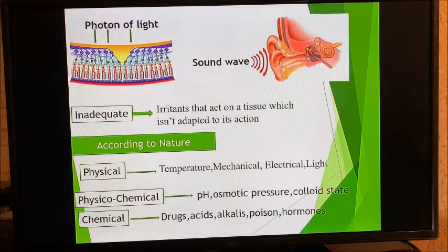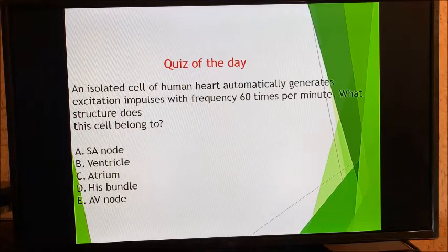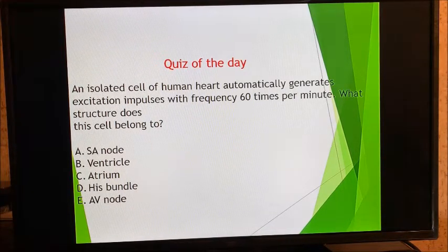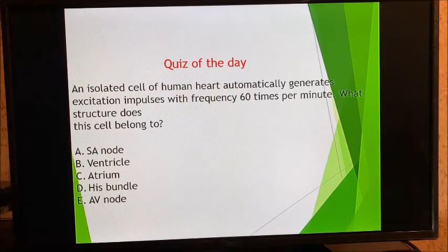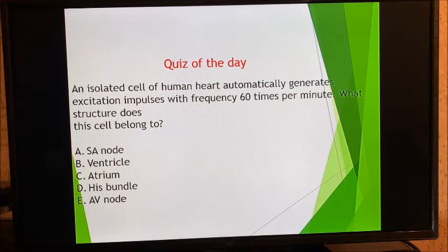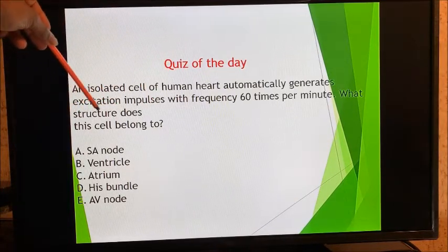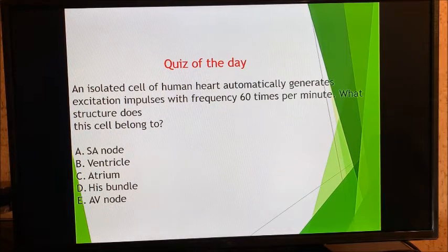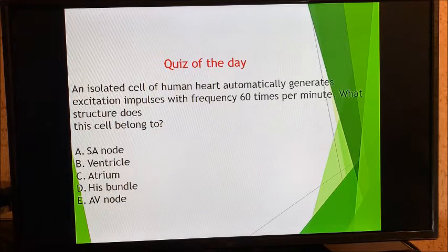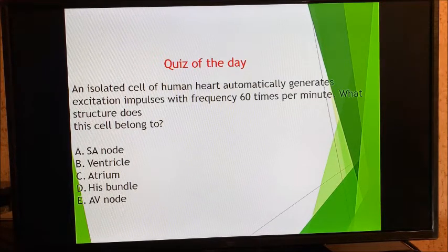This is the introduction — the first video for introduction to physiology. For the quiz of the day: an isolated cell of a human heart automatically generates excitation impulses with a frequency of 60 times per minute — what structure does this belong to? Leave your answers in the comments and we shall discuss it. Thank you very much — please like, subscribe, and share with your friends.